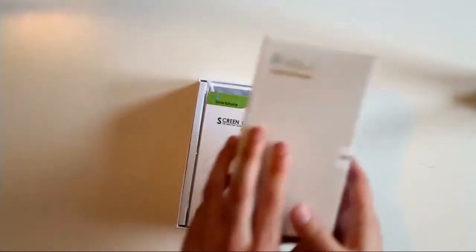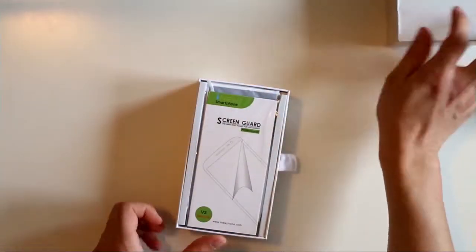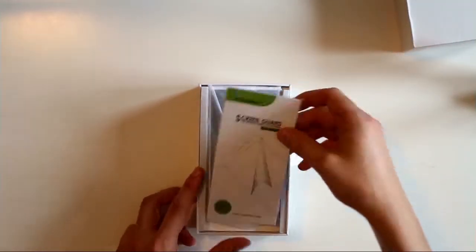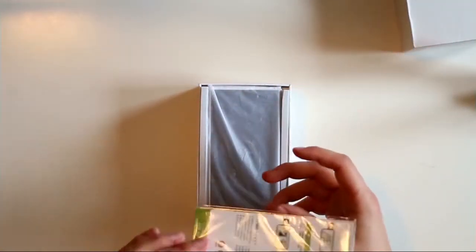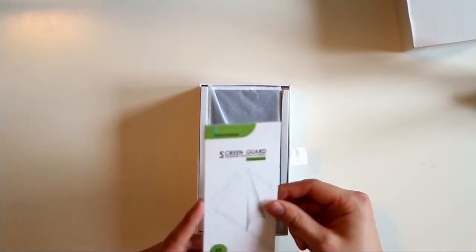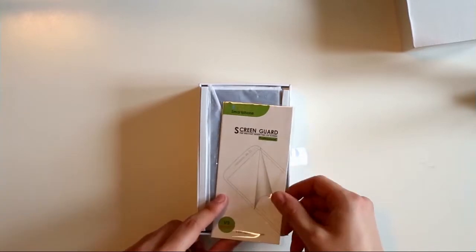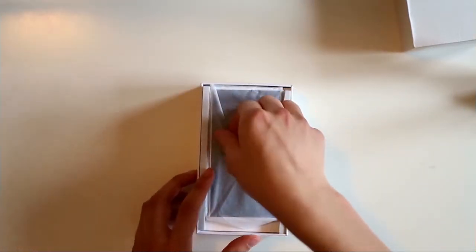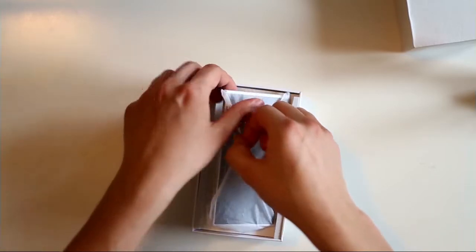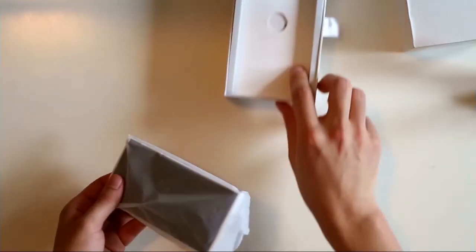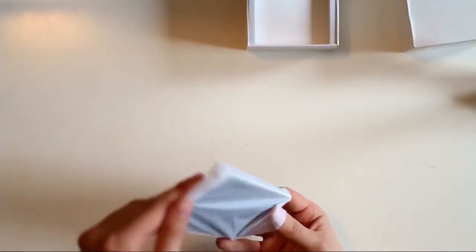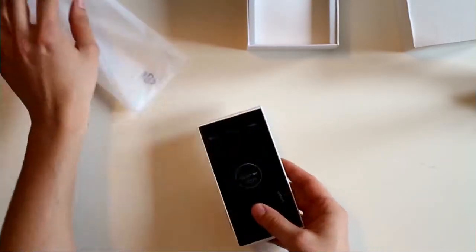First of all, we can see there is an additional pack of screen guards, basically protection for the screen. And here we have the phone itself in this plastic bag.